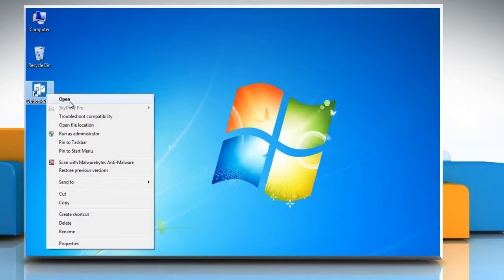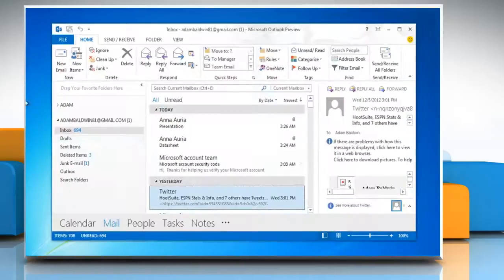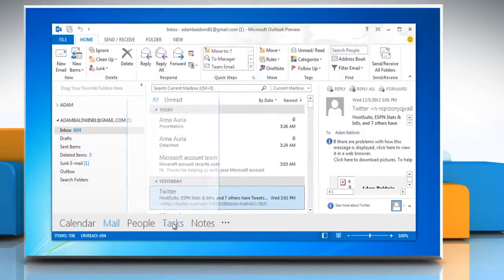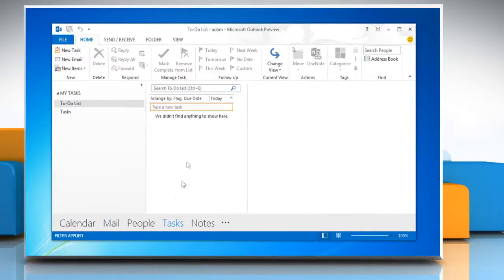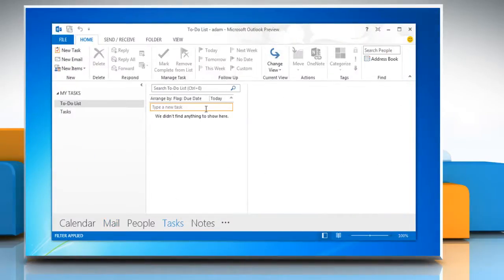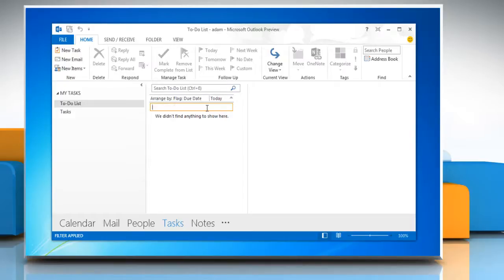Open Microsoft Outlook 2013. Click Tasks on the bottom menu. To assign a task, type in a task name and press Enter.